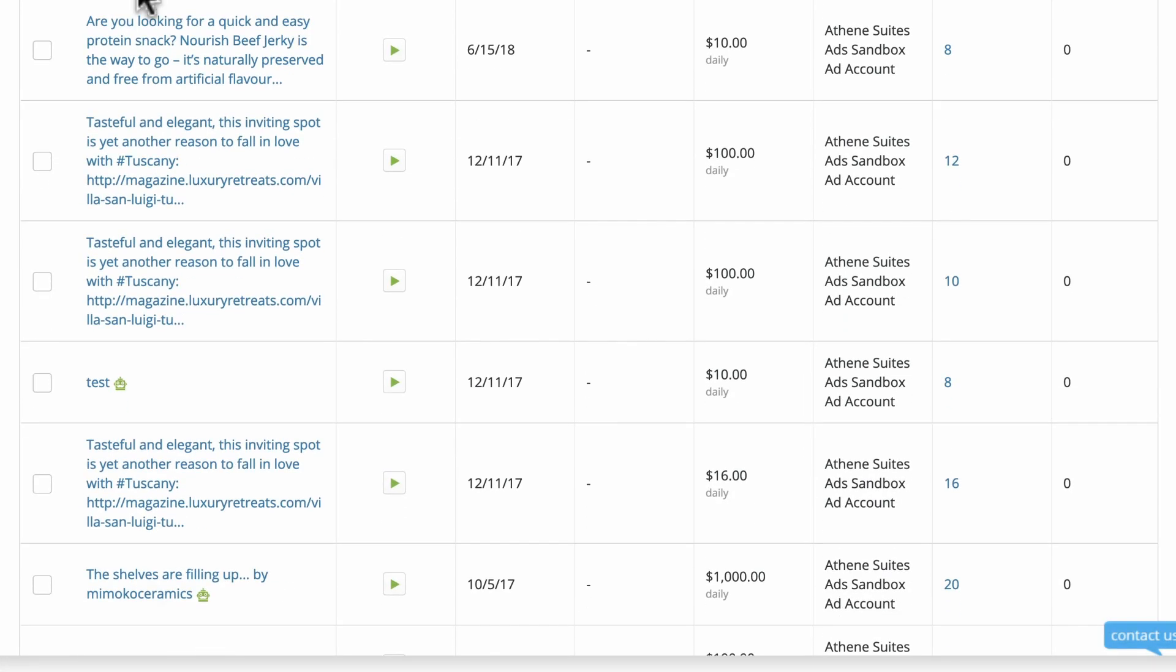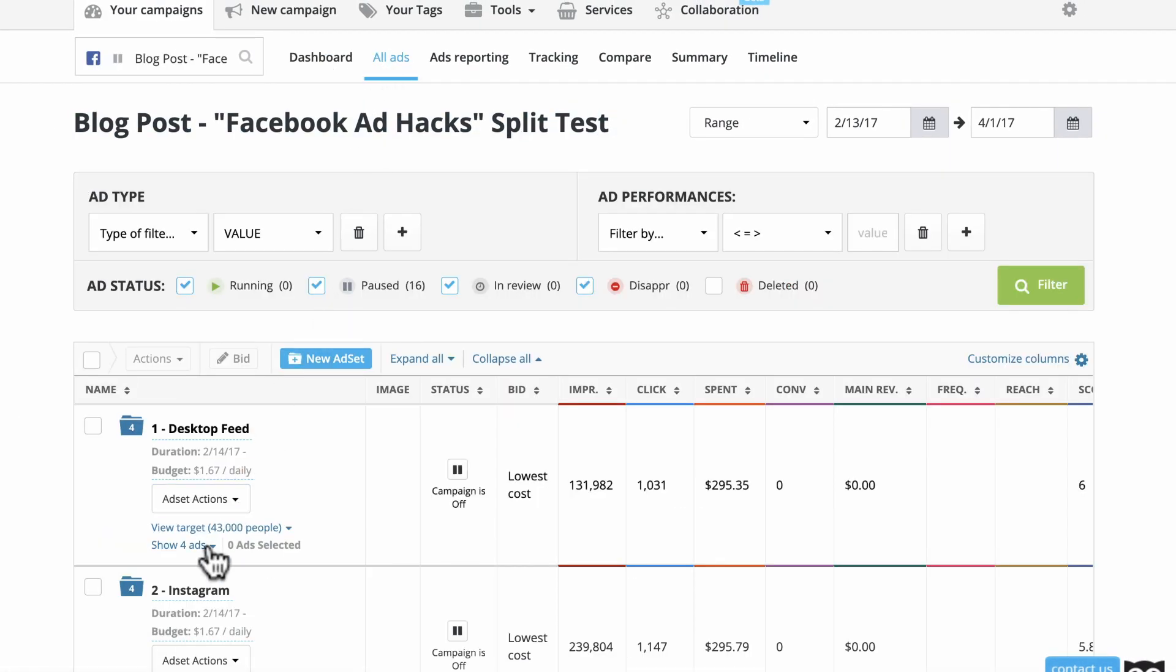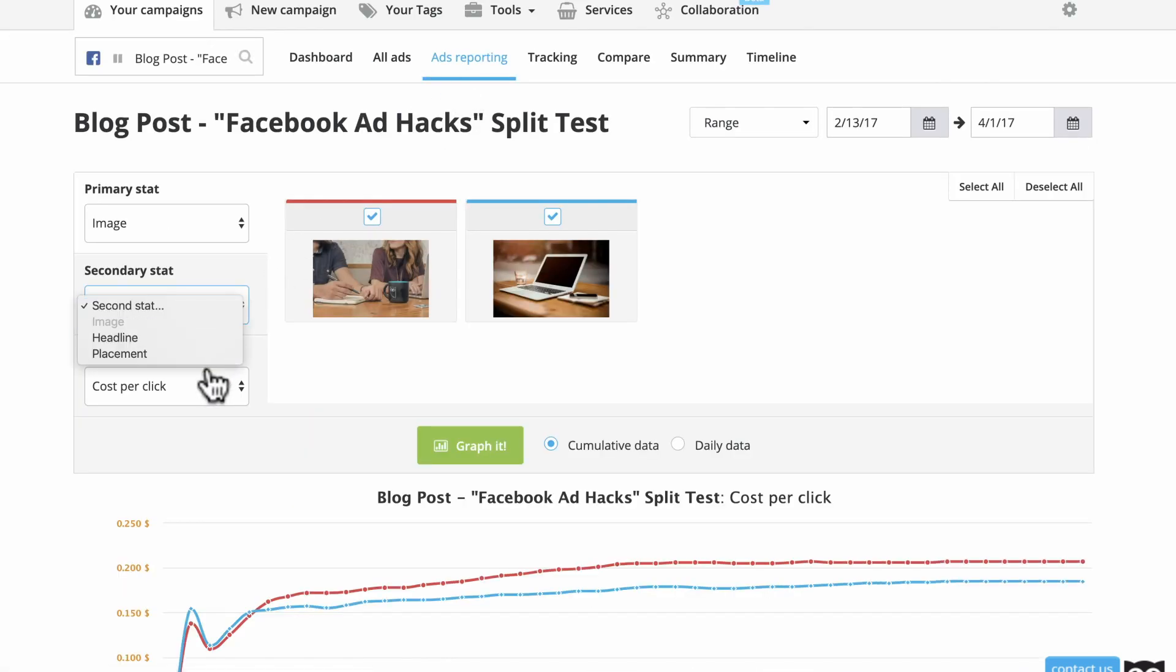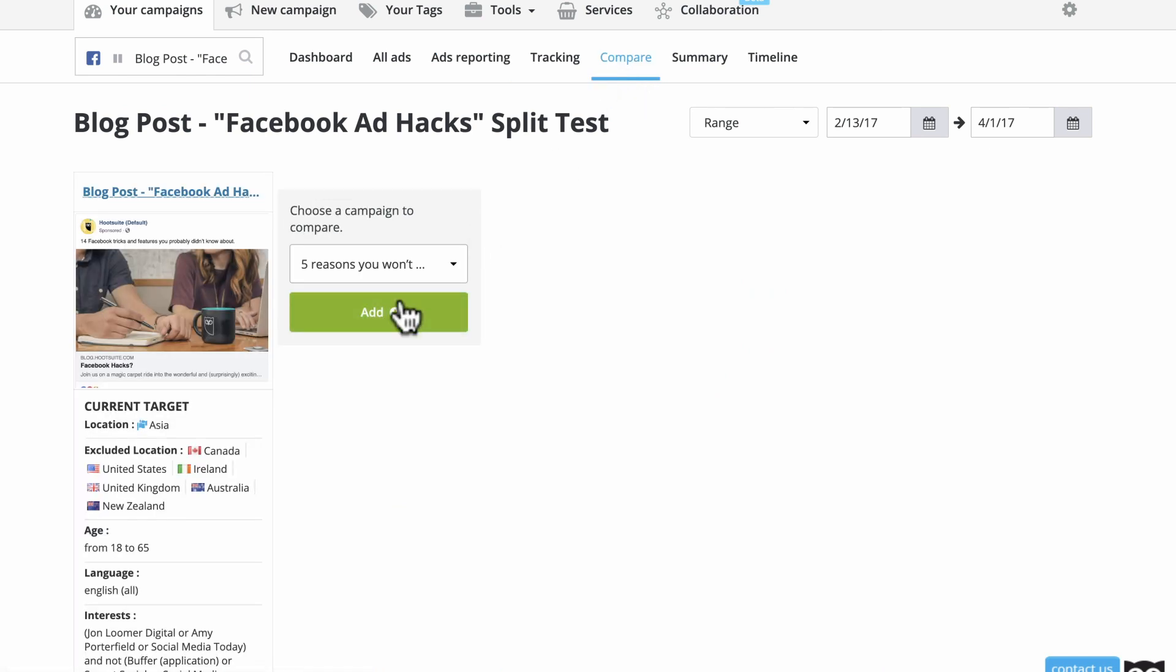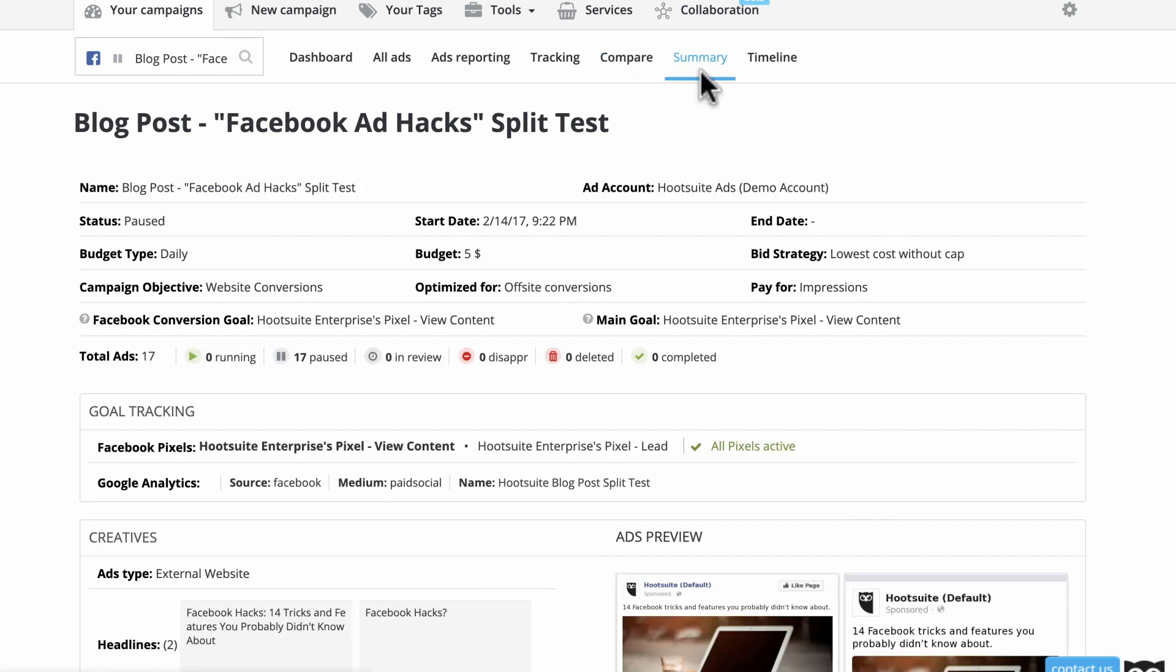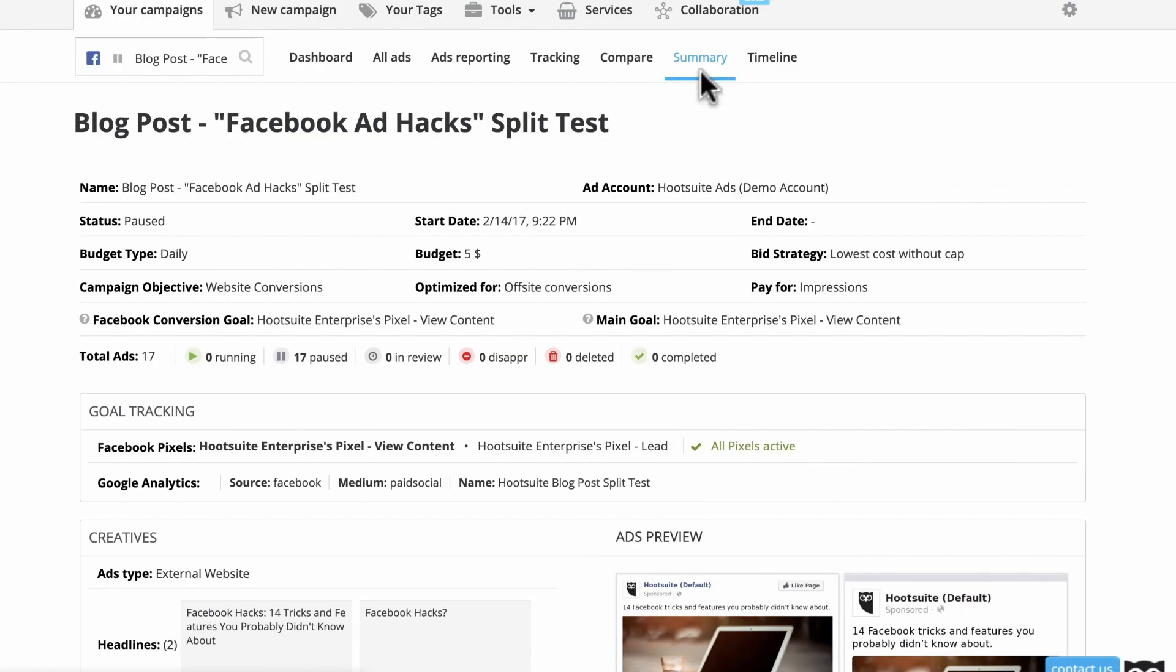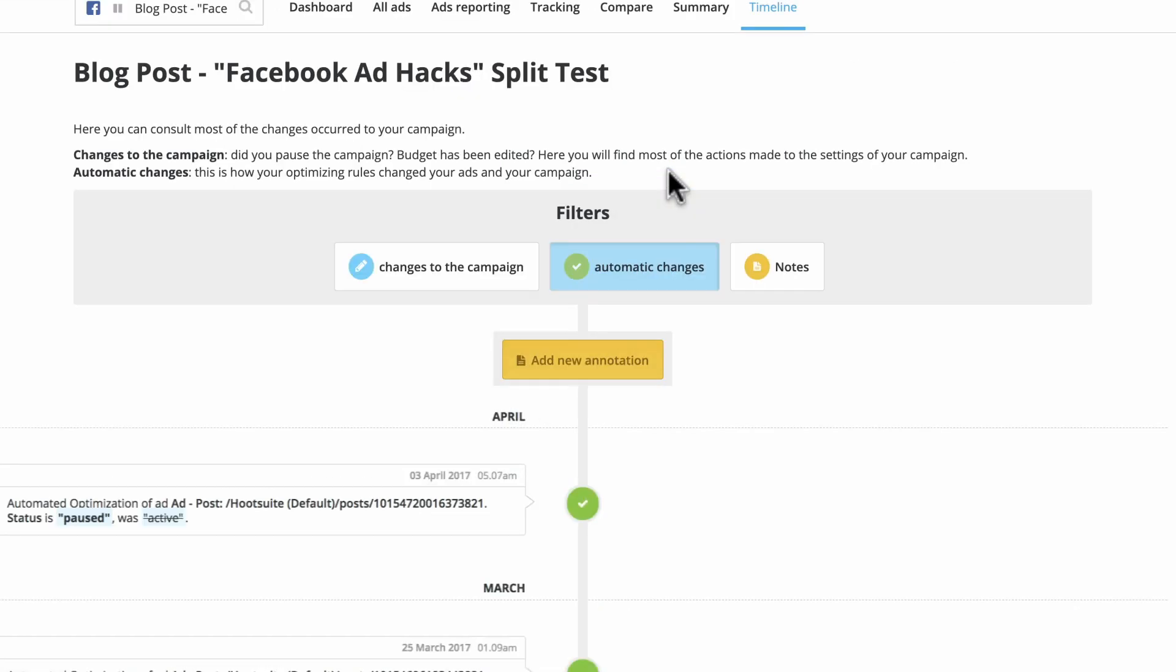Click into a campaign for more in-depth data. The different tabs let you view all your ad variations, build customizable graphs, compare results, view a summary of your campaign, and track changes done both manually and through the auto-optimization engine.